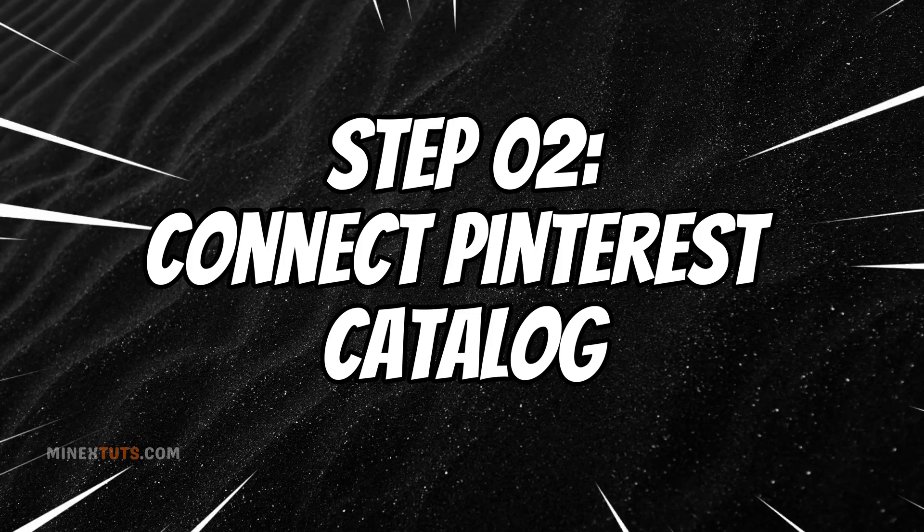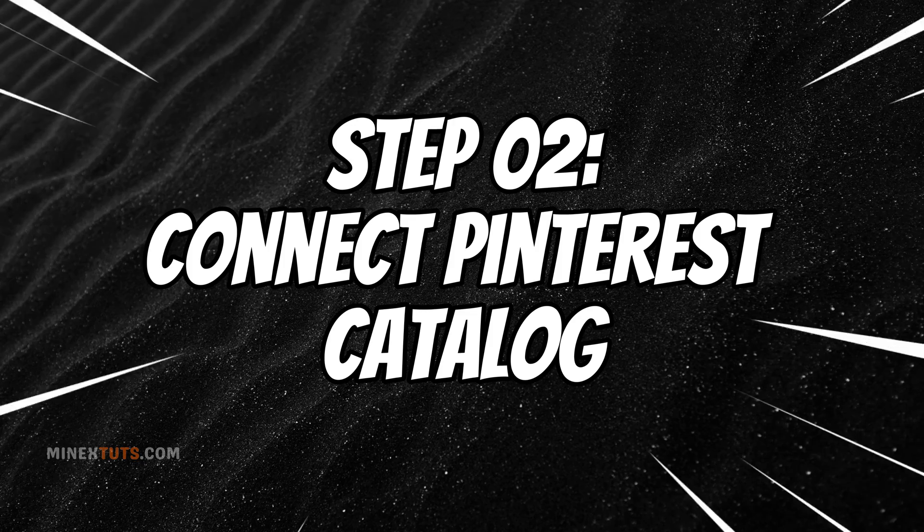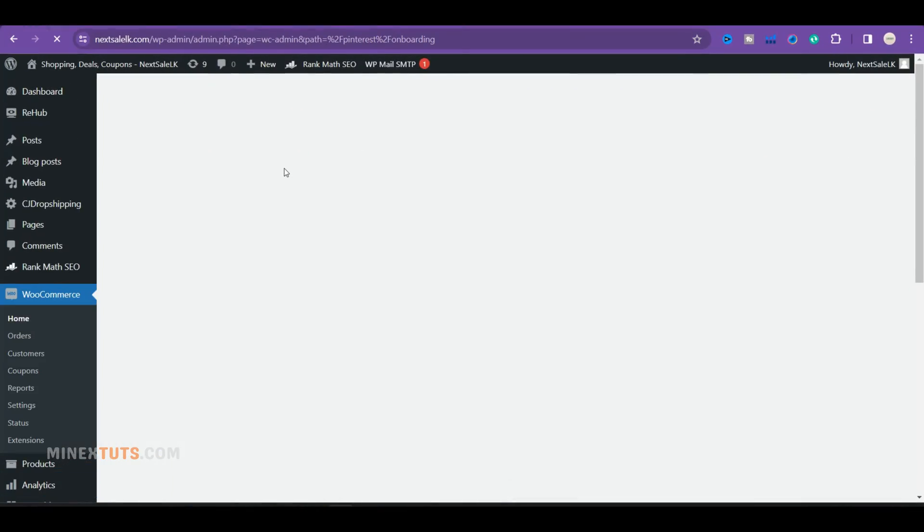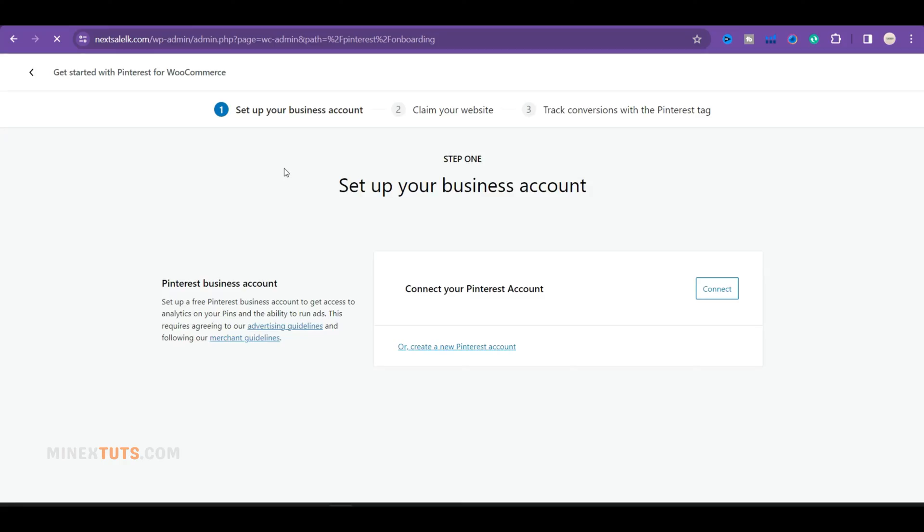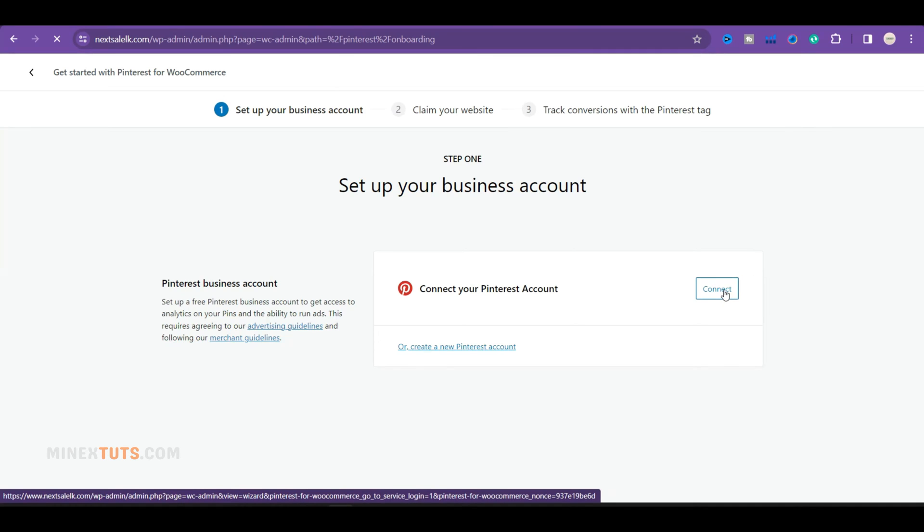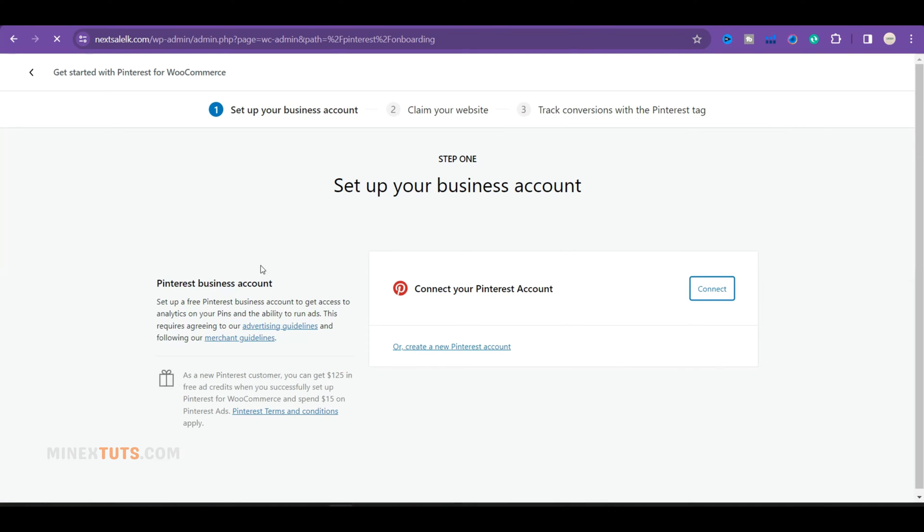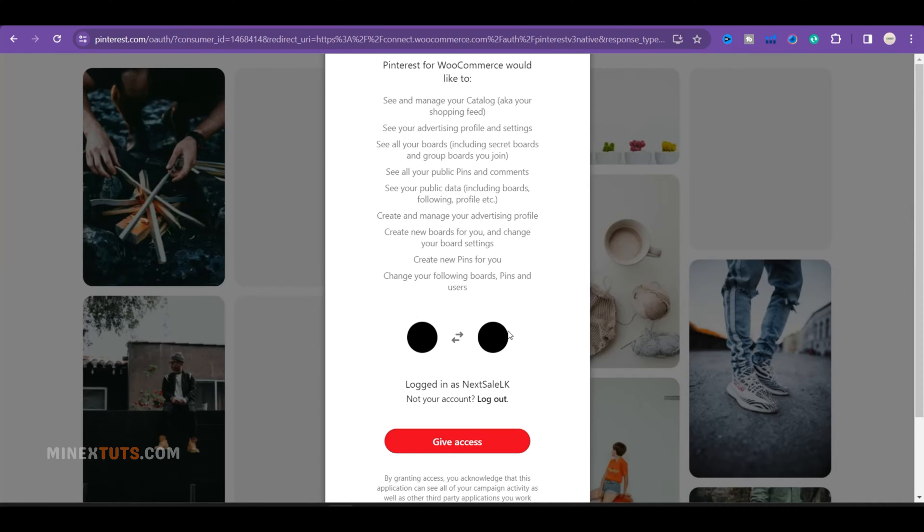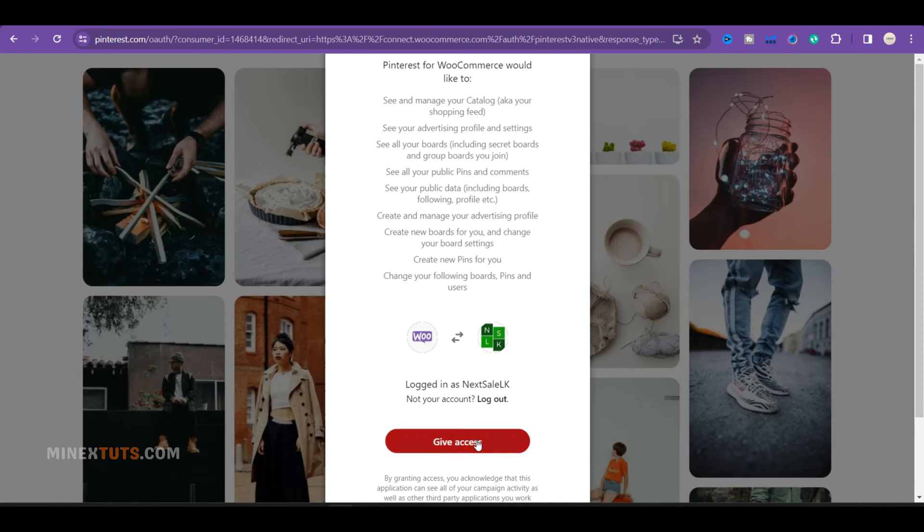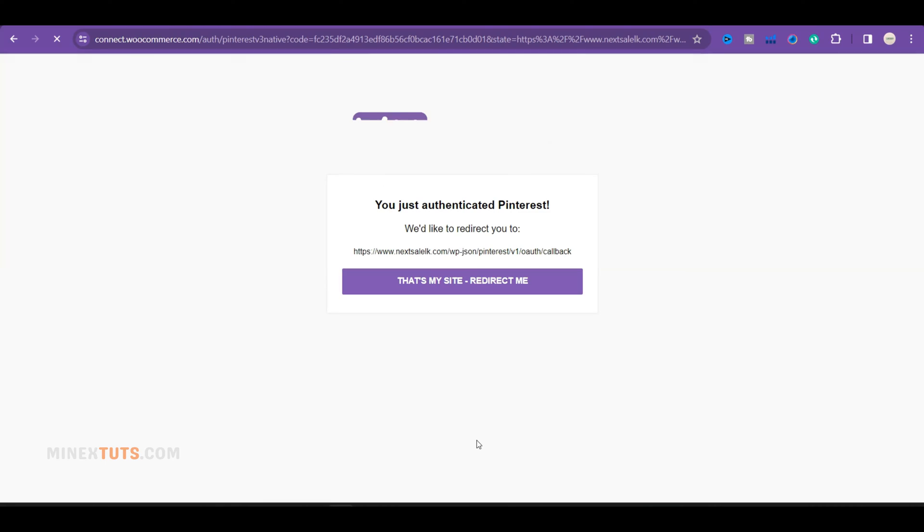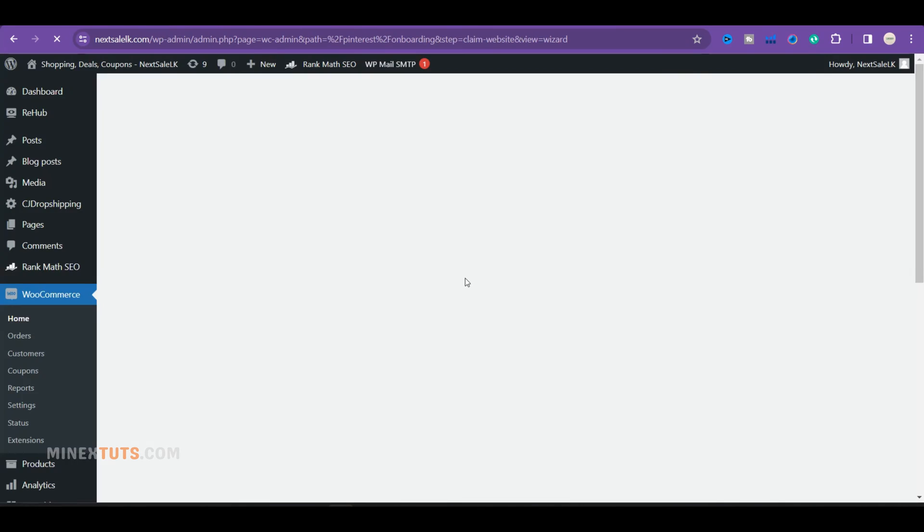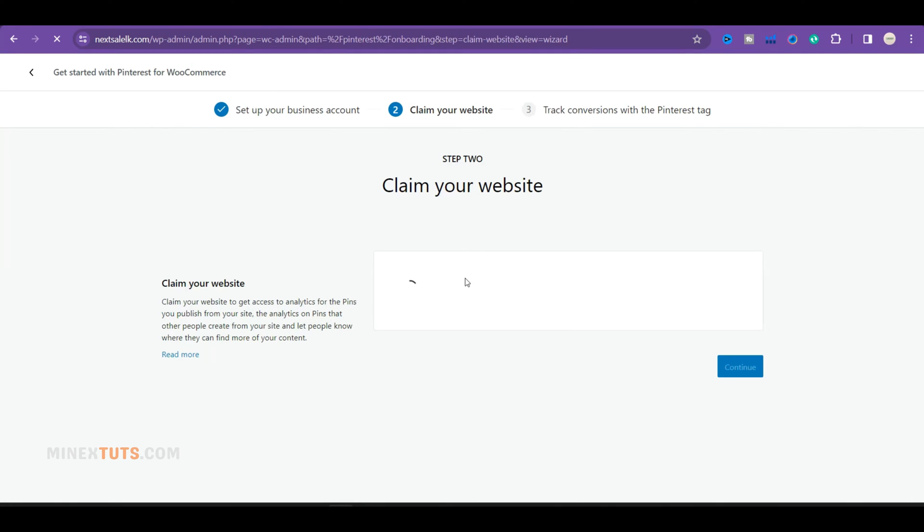Step two, connect Pinterest catalog. When you install the plugin, it will automatically pop up the setup wizard. Here, click the connect button to link your Pinterest business account to the WooCommerce site. Follow the prompts to authorize Pinterest to access your product catalog. Once you're authorized, you'll be redirected back to the WooCommerce site.